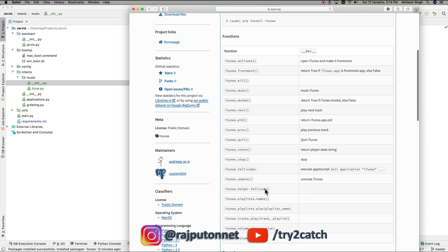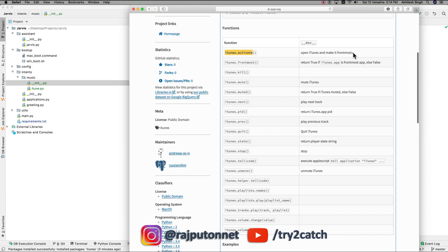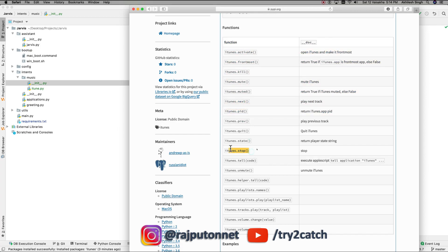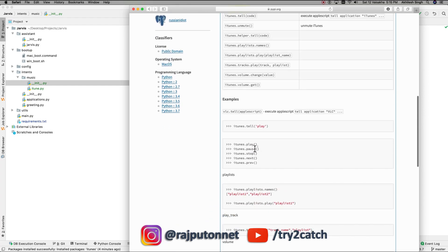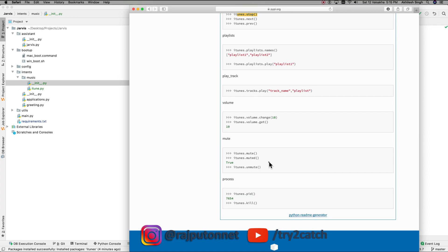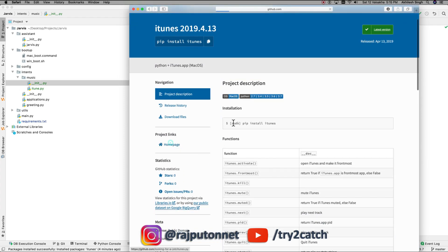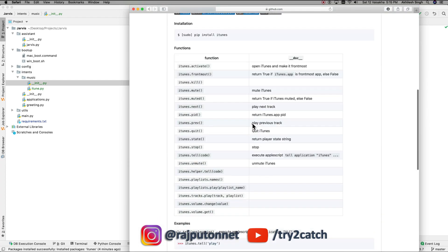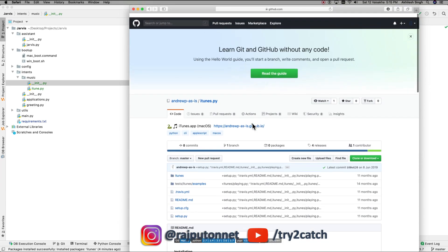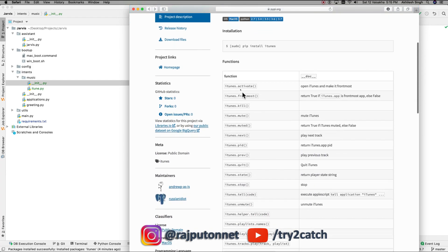These are the methods available in this module to handle music activities: we have activate to open iTunes and make it front-most, we have kill, mute, next to play the next song, previous song, and stop. I'll use some basic methods for now and gradually build out the complete iTunes class with playlist, volume controls, and other things. The GitHub directory is also available.